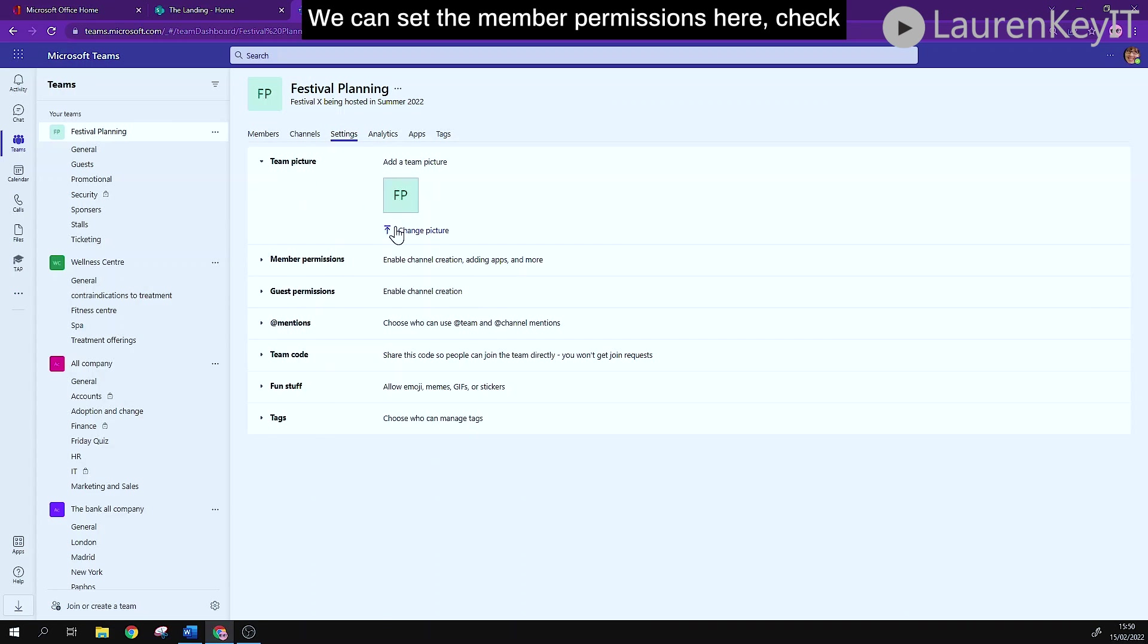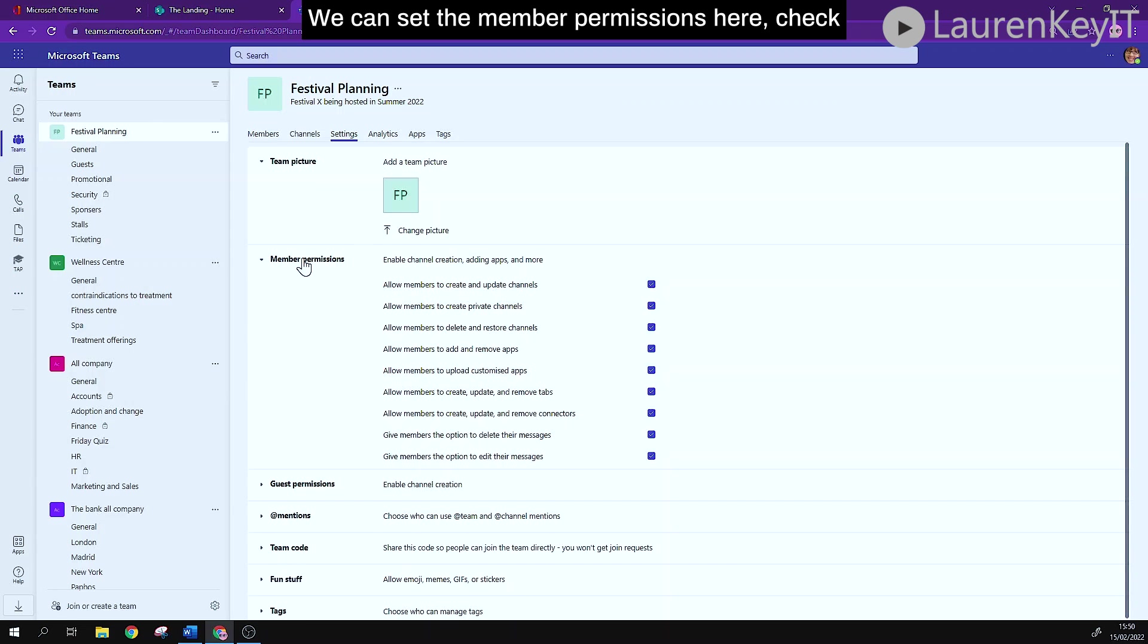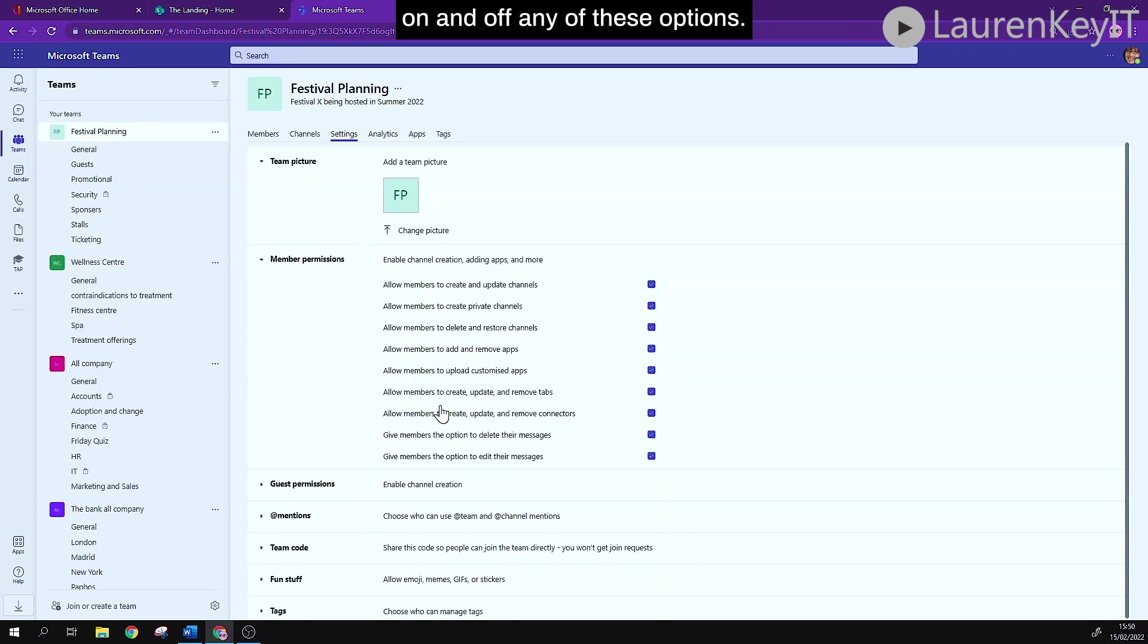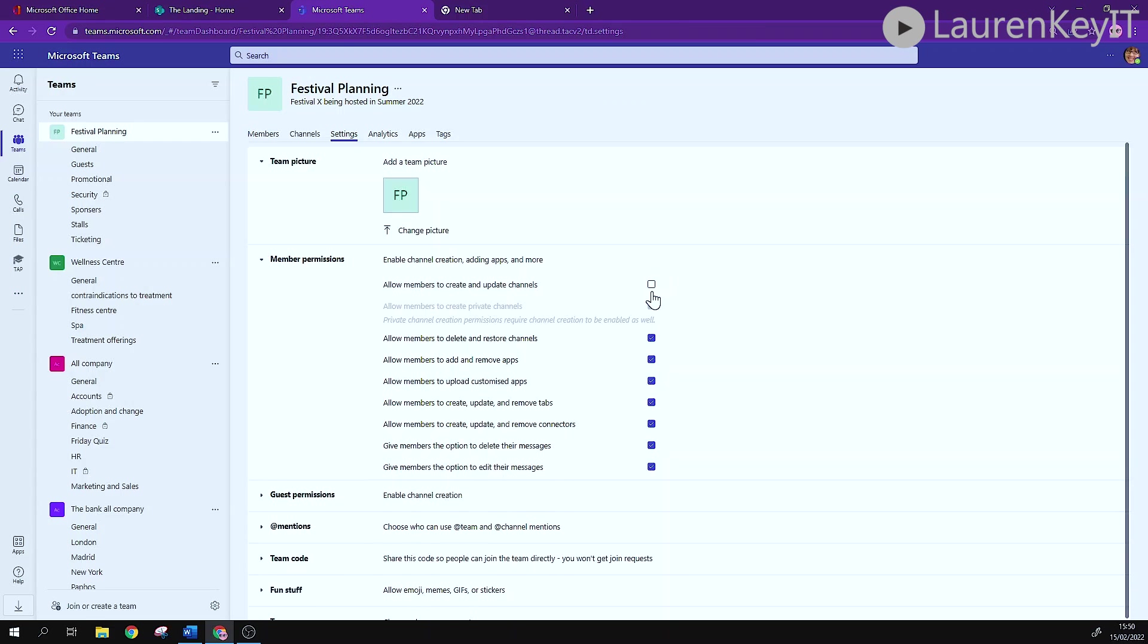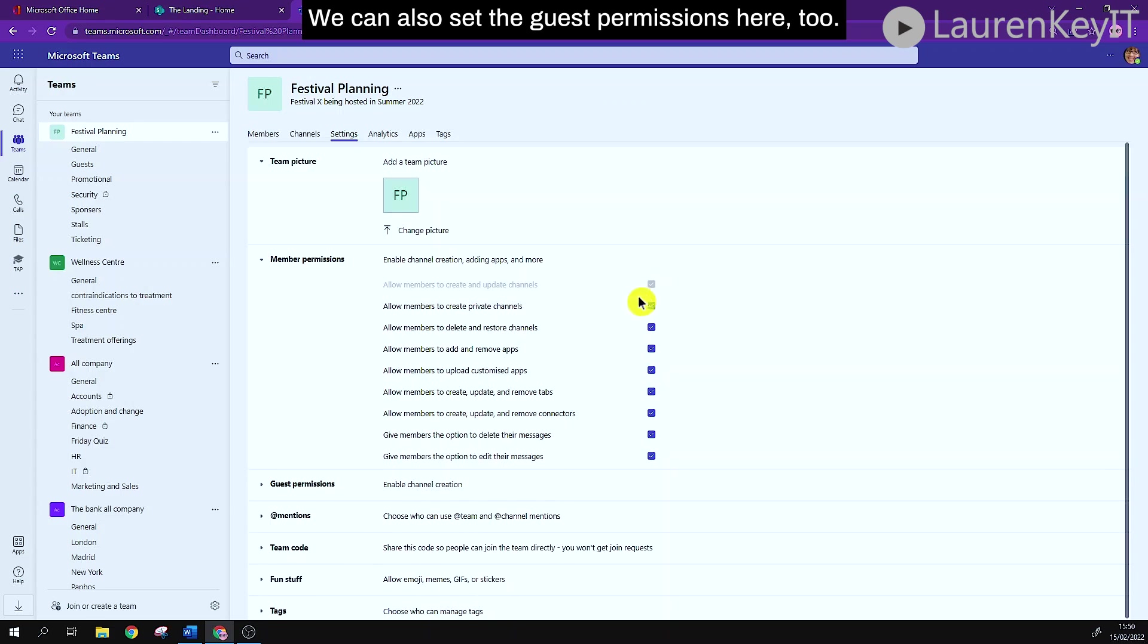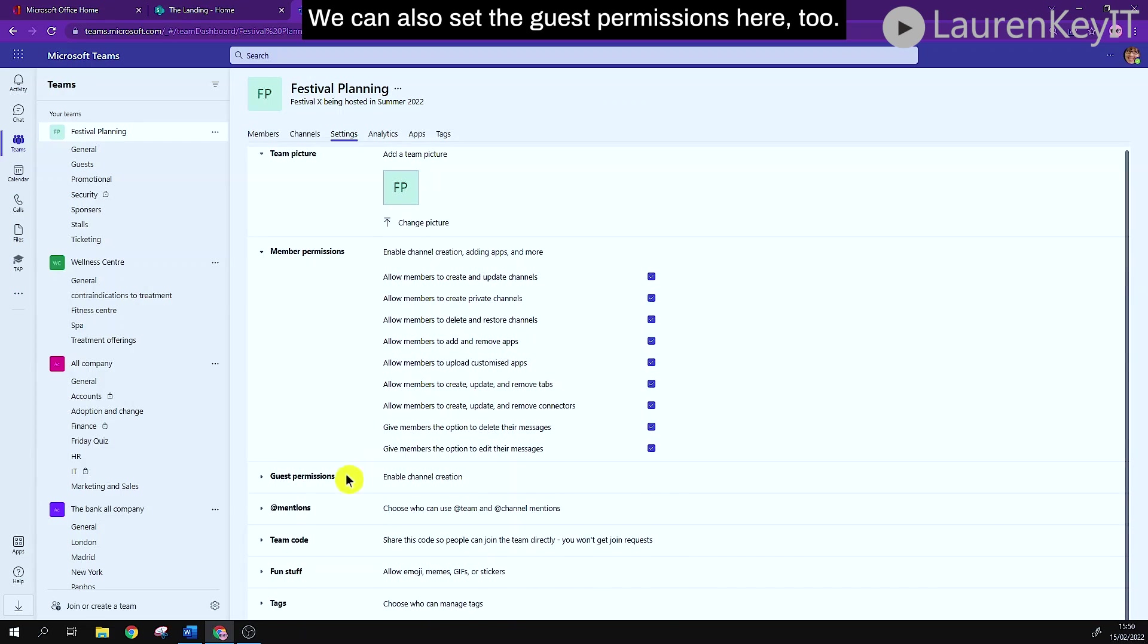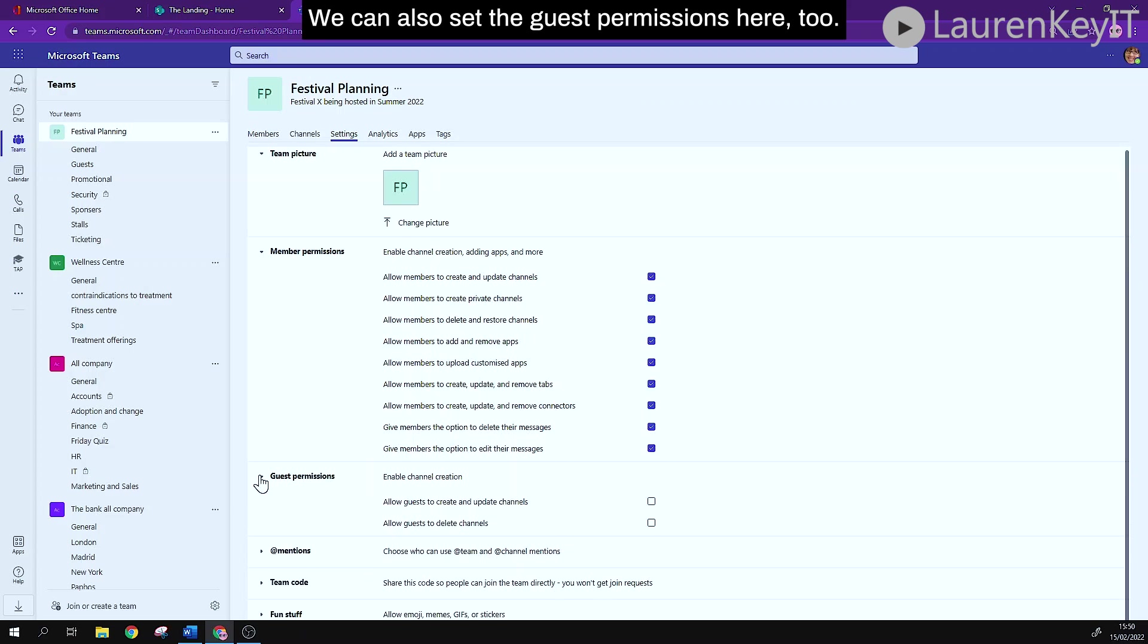We can set the member permissions here. Check on and off any of these options. We can also set the guest permissions here too.